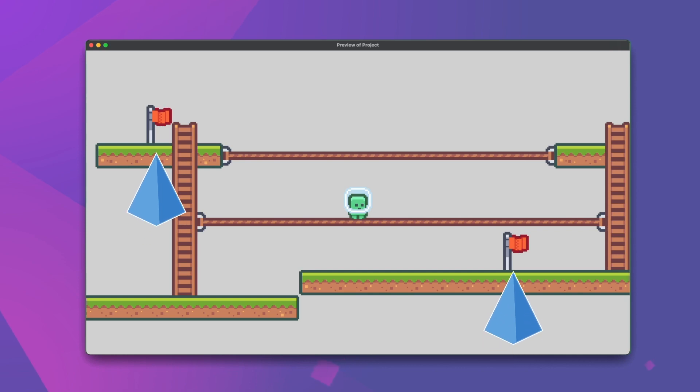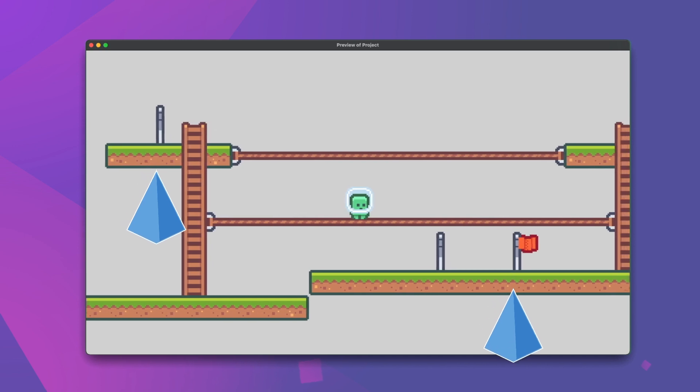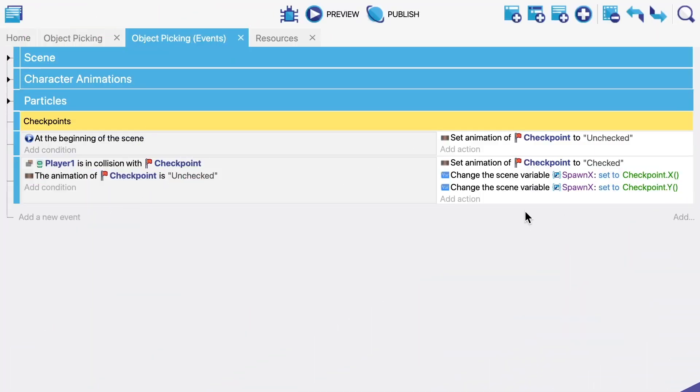So what should we do if we want only one checkpoint activated at a time? Well looking at our event sheet it's not super clear.